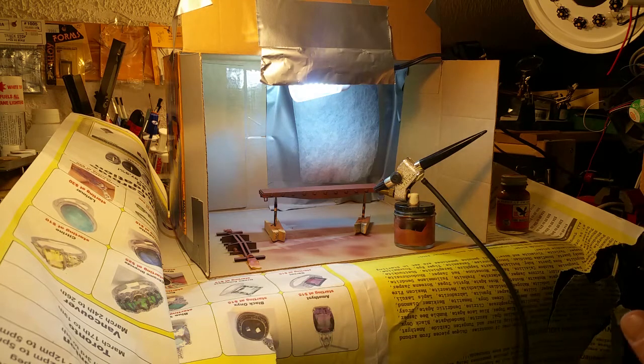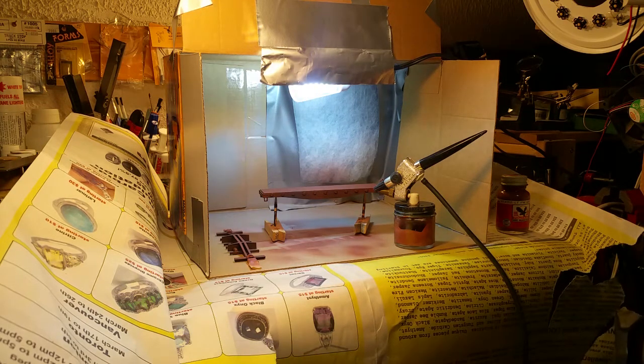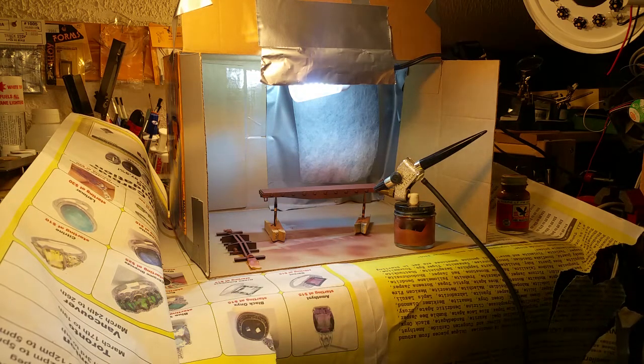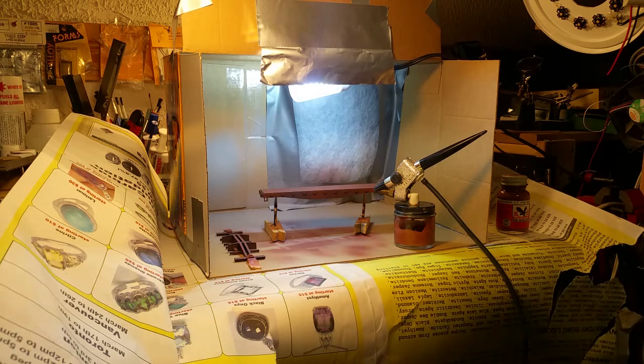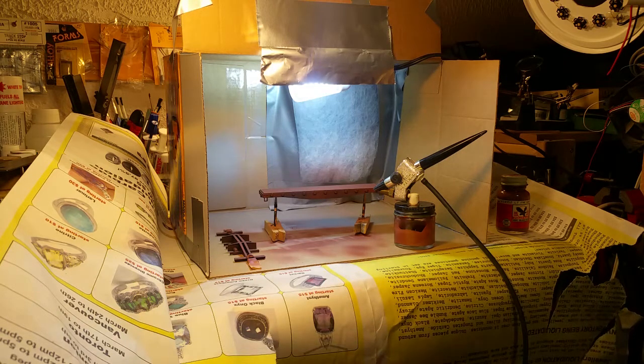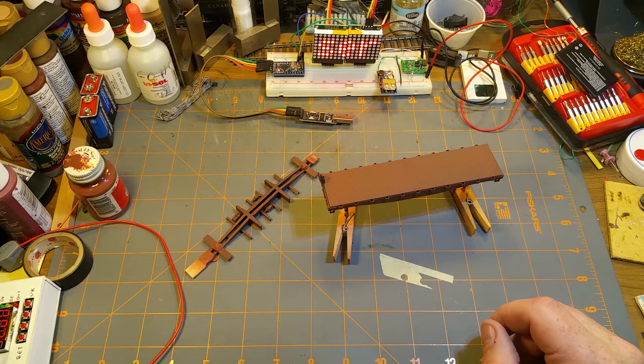I'm going to call that done. I'll just go shut off the paint sprayer and let this dry for a while, and of course clean up my airbrush. Hopefully this time without losing any parts.